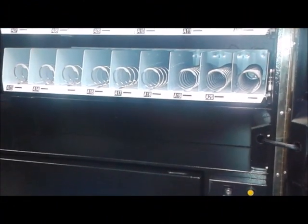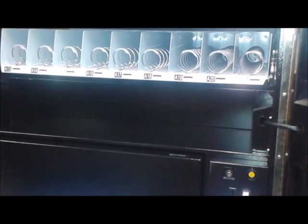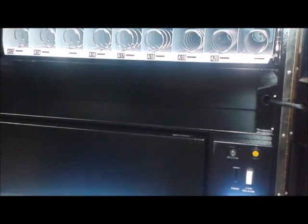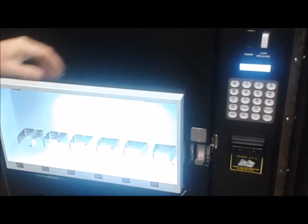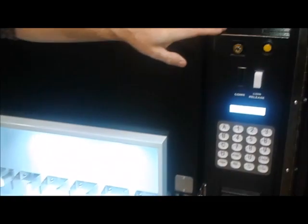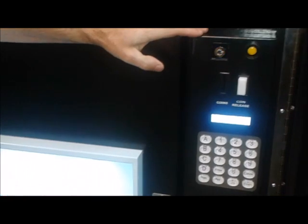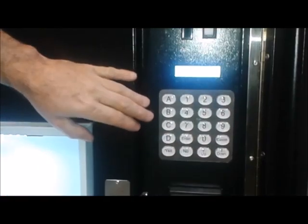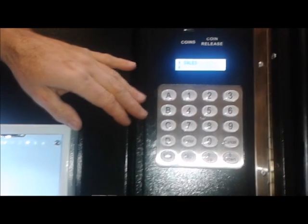The Discount Vending Store presents the user interface on the FEH B12 machine. You will see here the user interface — this is how the customer selects the product that they want to dispense on the machine.